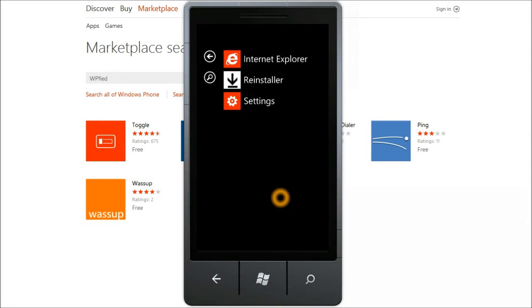Hello everyone, my name is Ashish and this video is a walkthrough of my latest application called Reinstaller for Windows Phone.